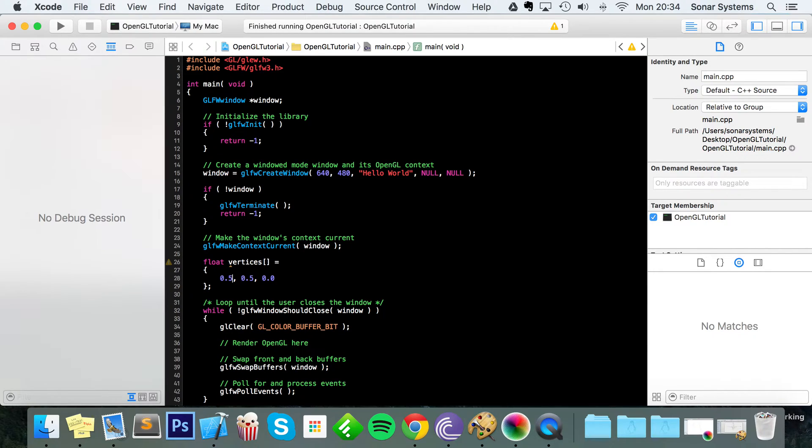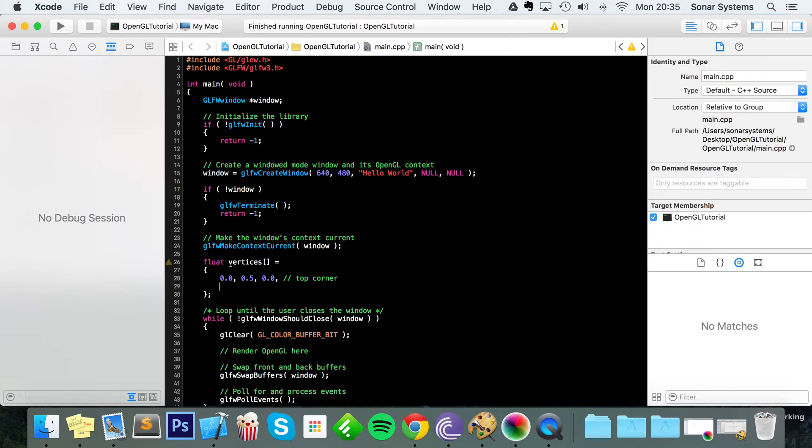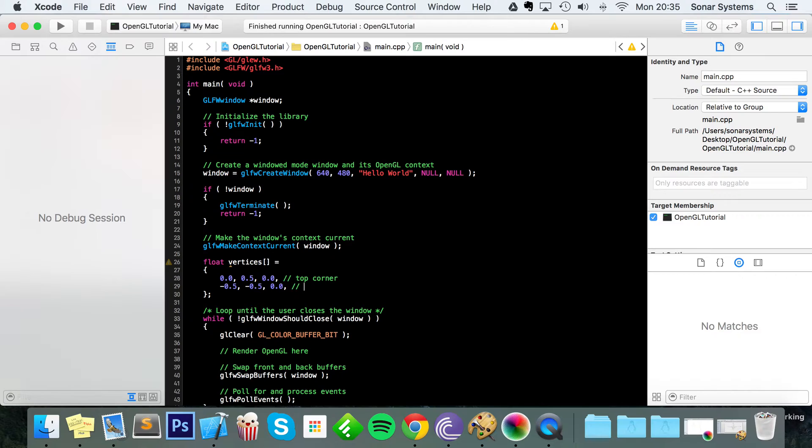I'll explain all of this in a moment by drawing out what we're doing. This is going to be the top corner. This is going to be minus 0.5, minus 0.5, 0.0 - this is the bottom left corner.